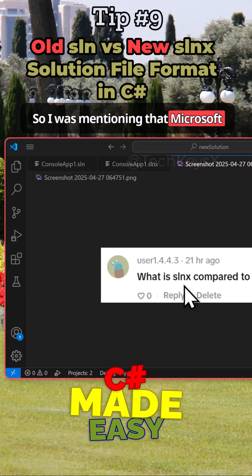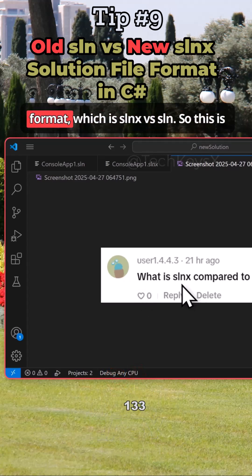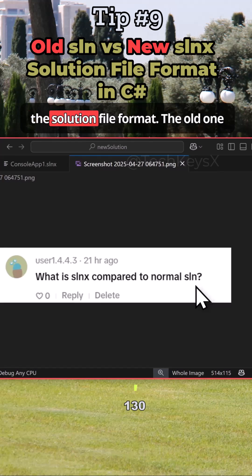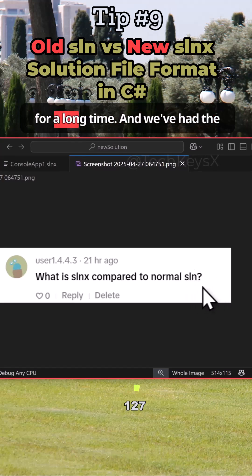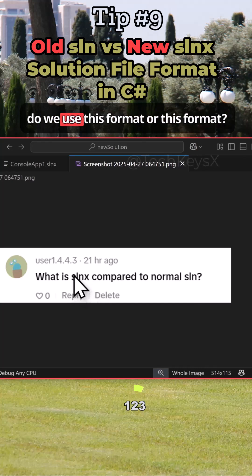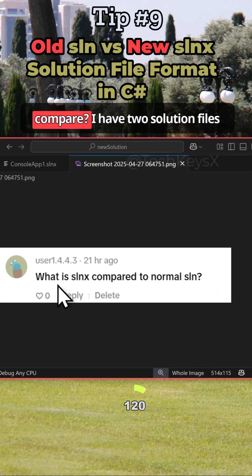Microsoft has released a new solution file format, SLNX versus SLN. This is the solution file format - the old one which has been in Visual Studio for a long time, and we've had the new one in 2025. The question is, do we use this format or this format?